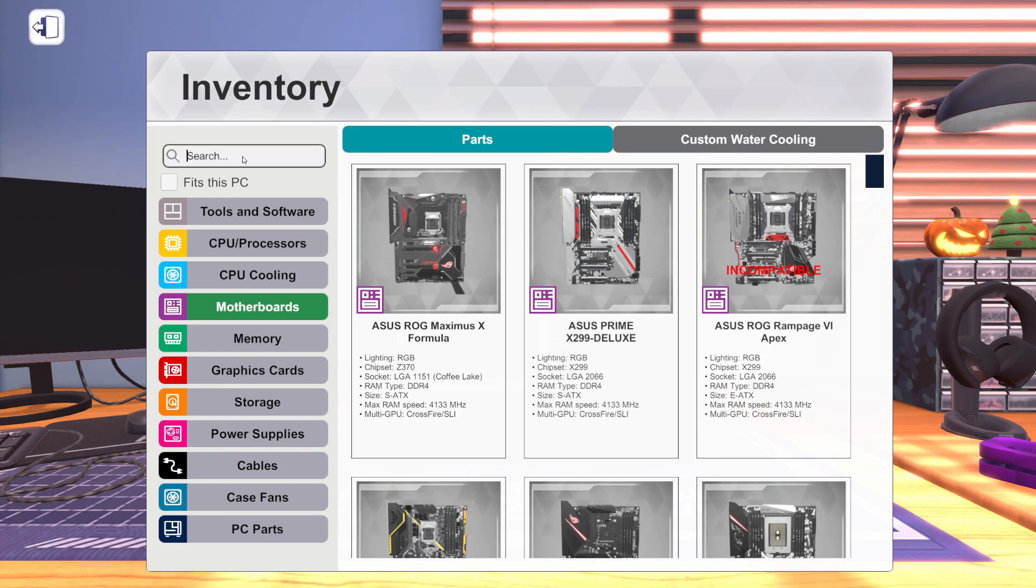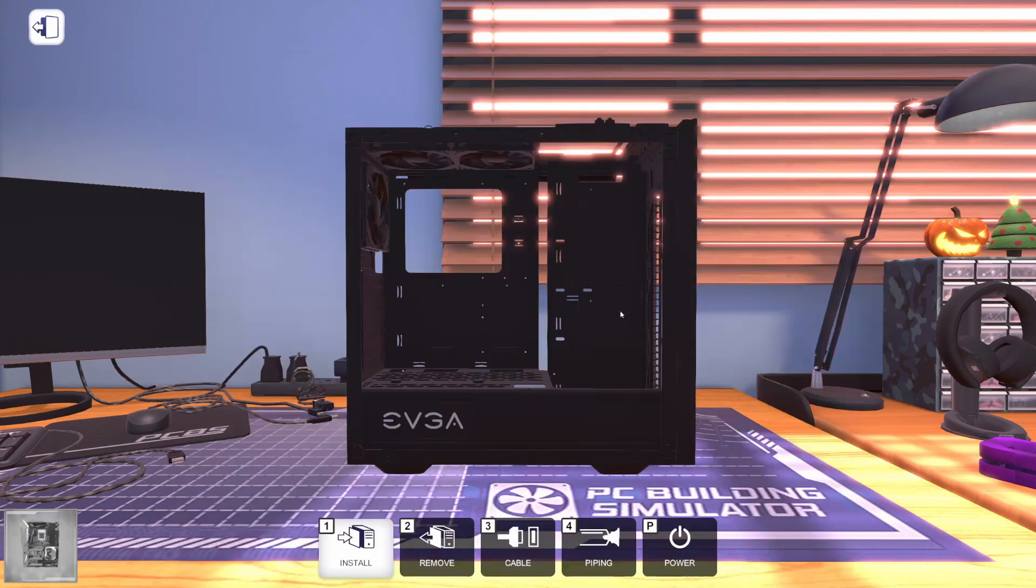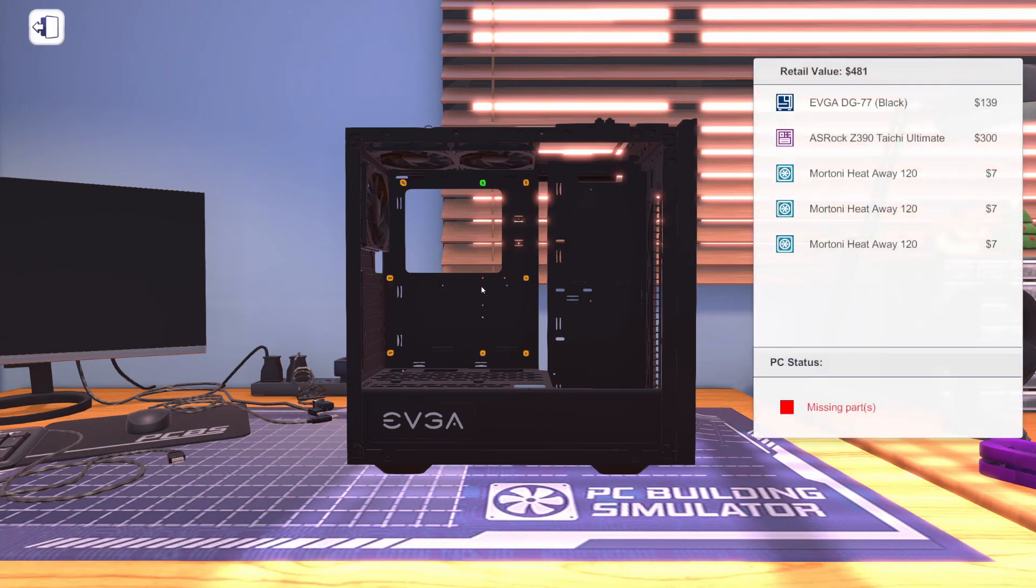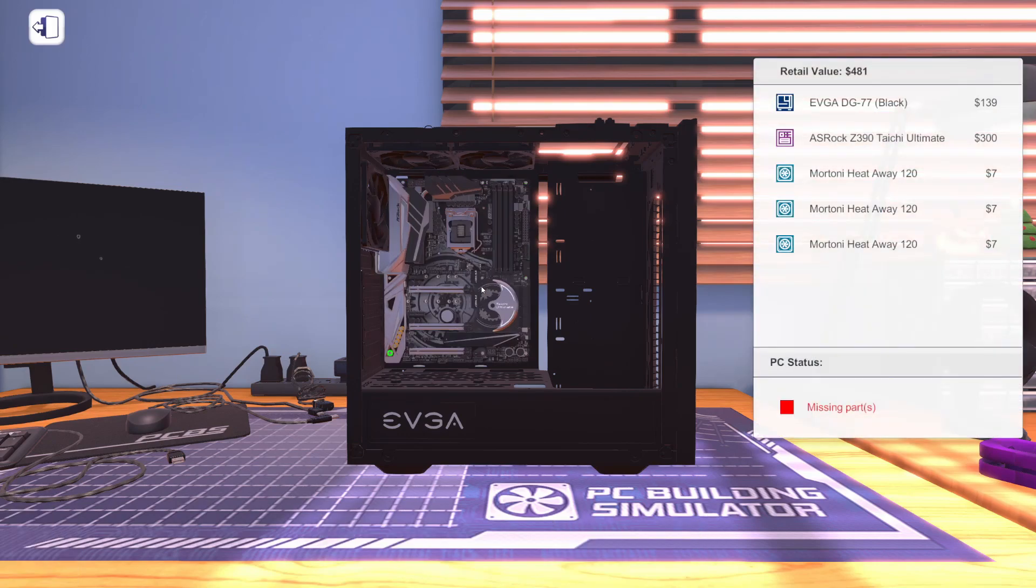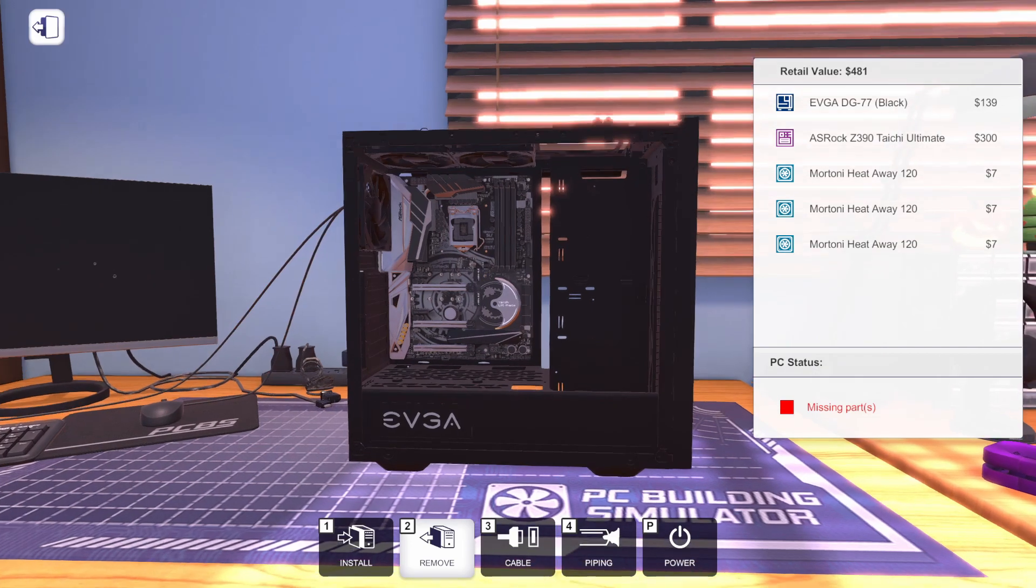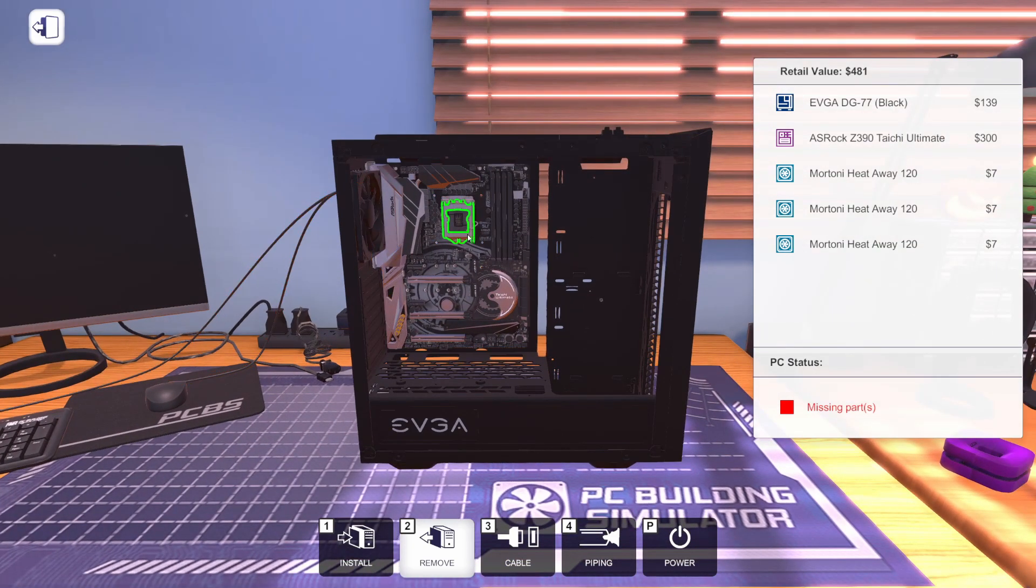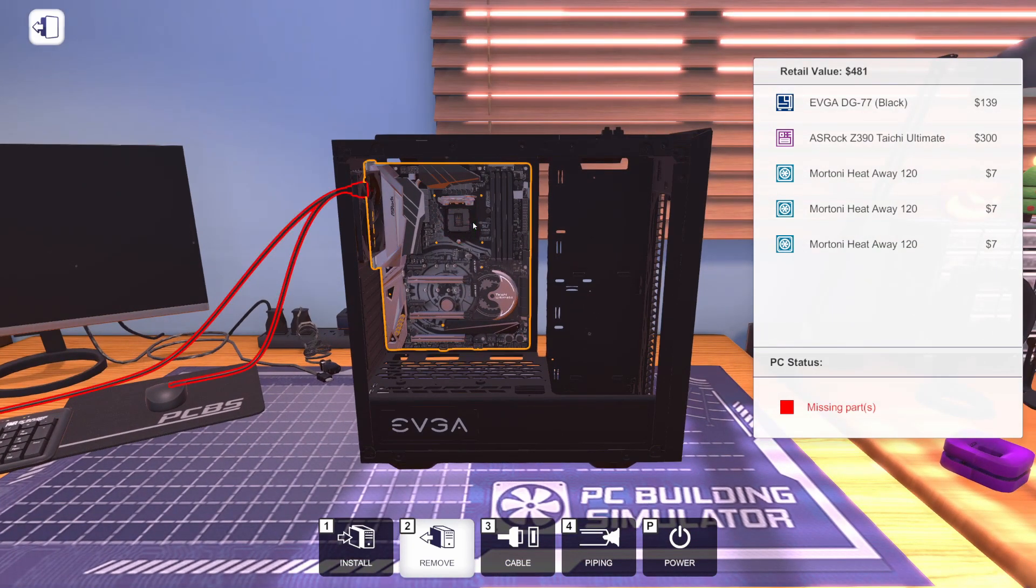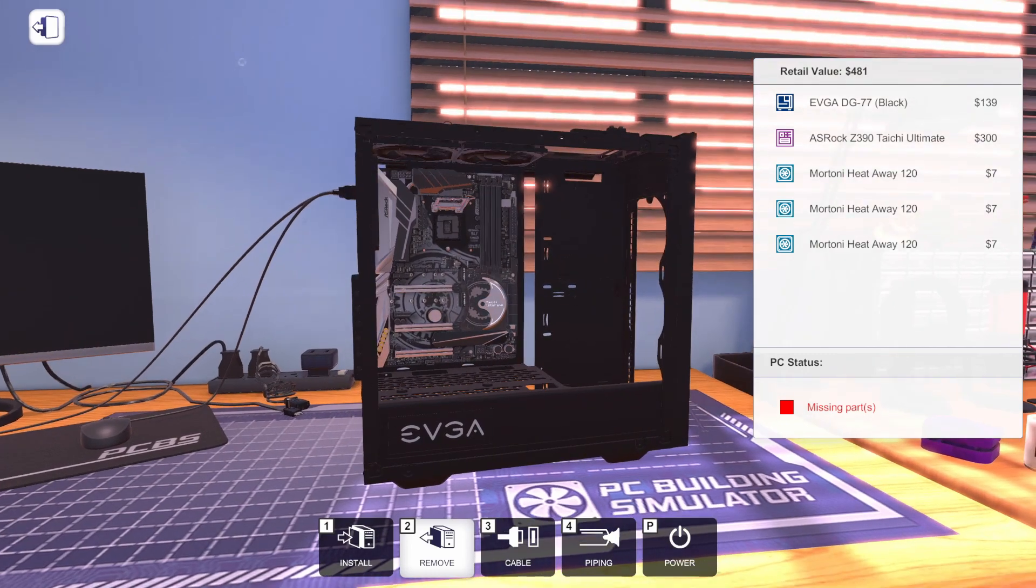We need a motherboard obviously to start off with. We're going to go for the Asrock Z390 Tai Chi Ultimate, which is $300. If you're building a $3,500 PC, you may as well put in a good quality motherboard. So we went top of the line with this one.